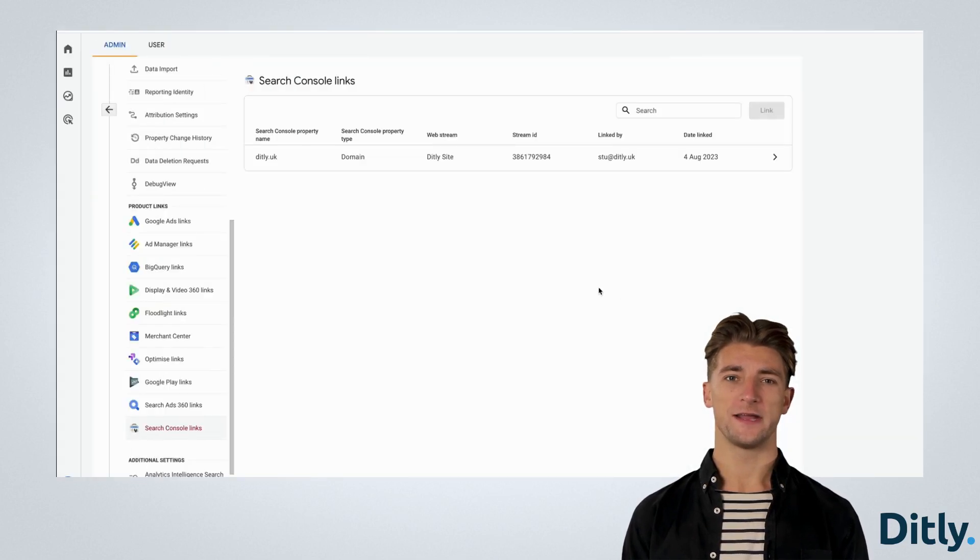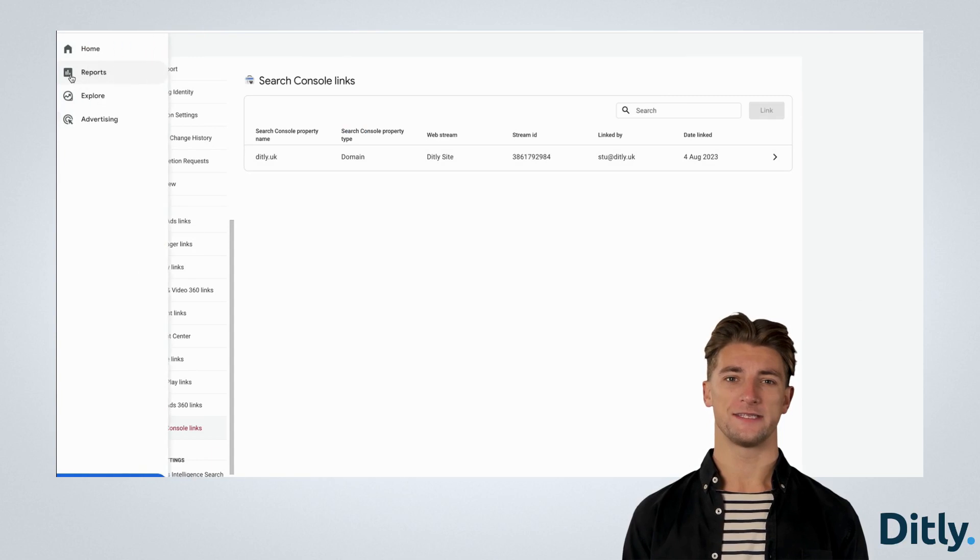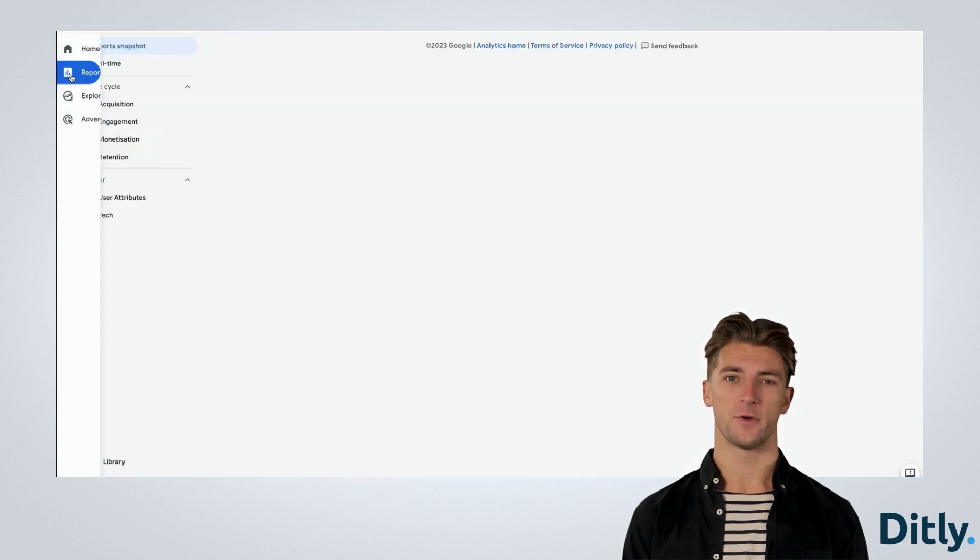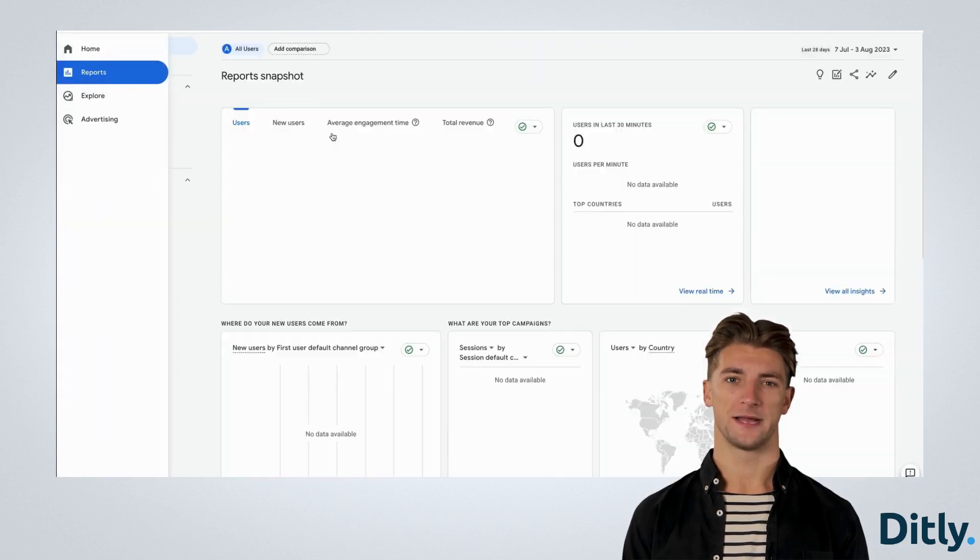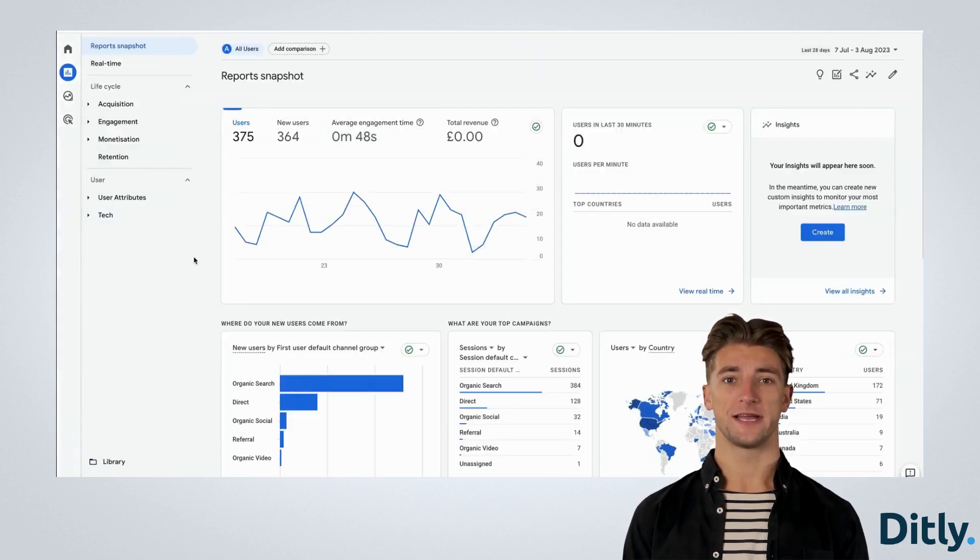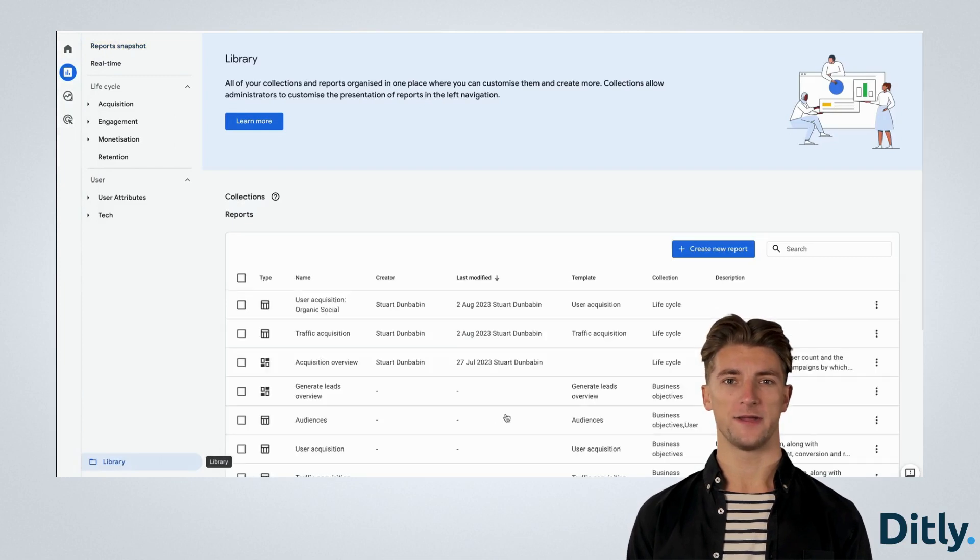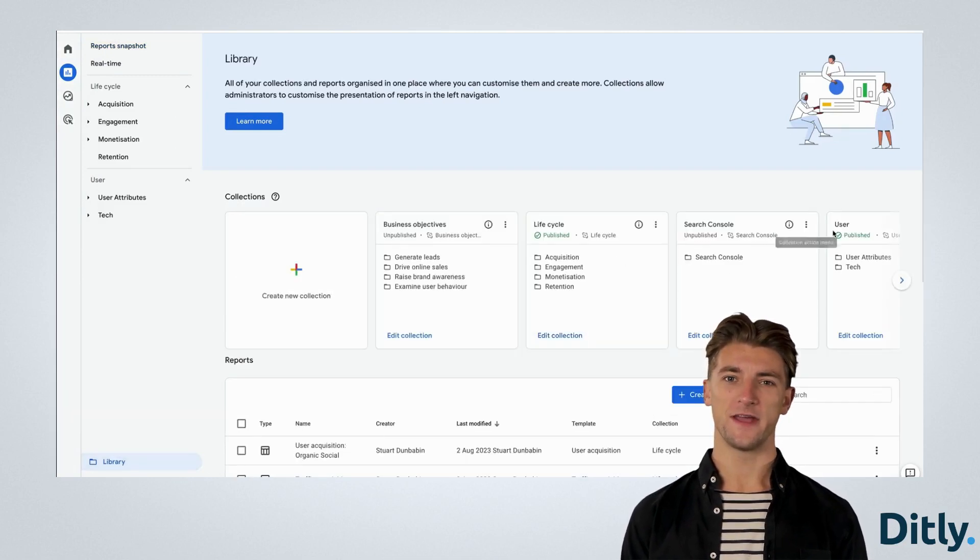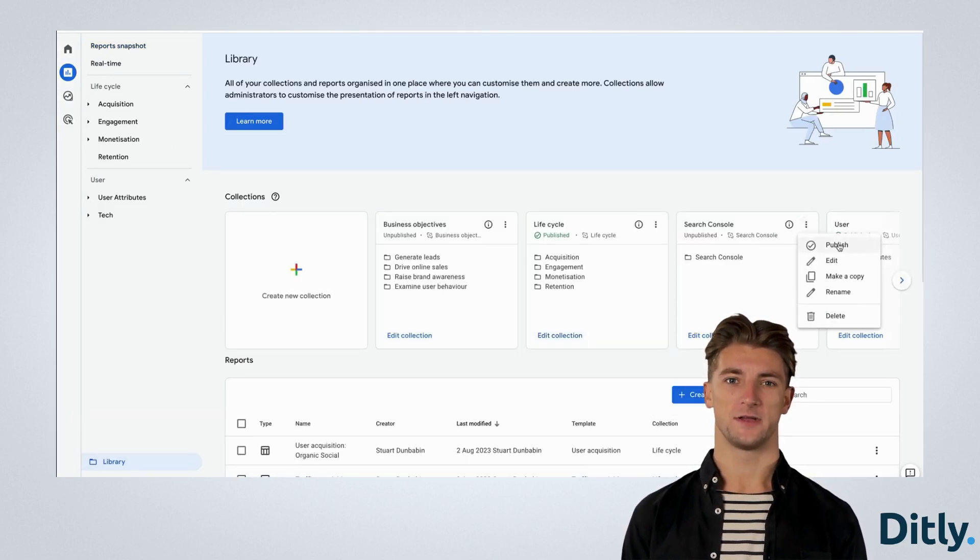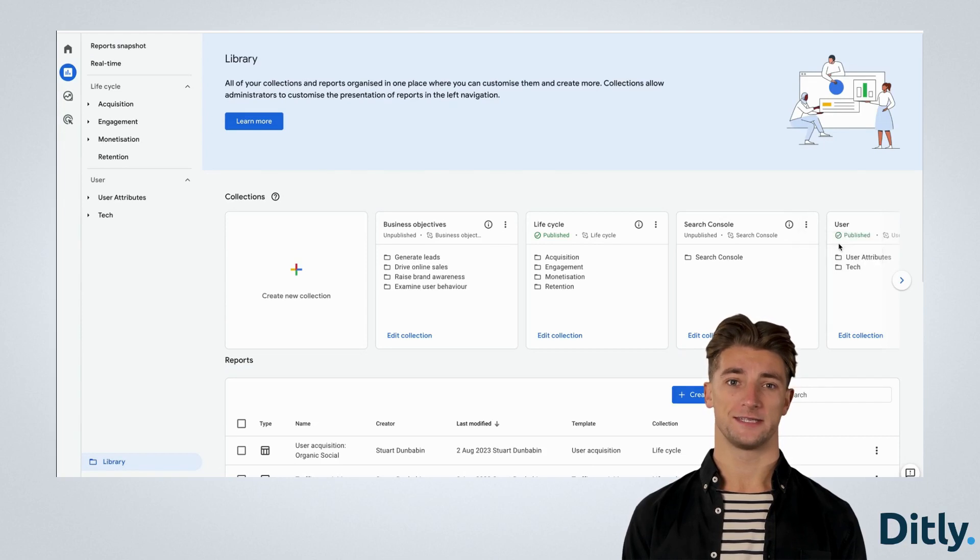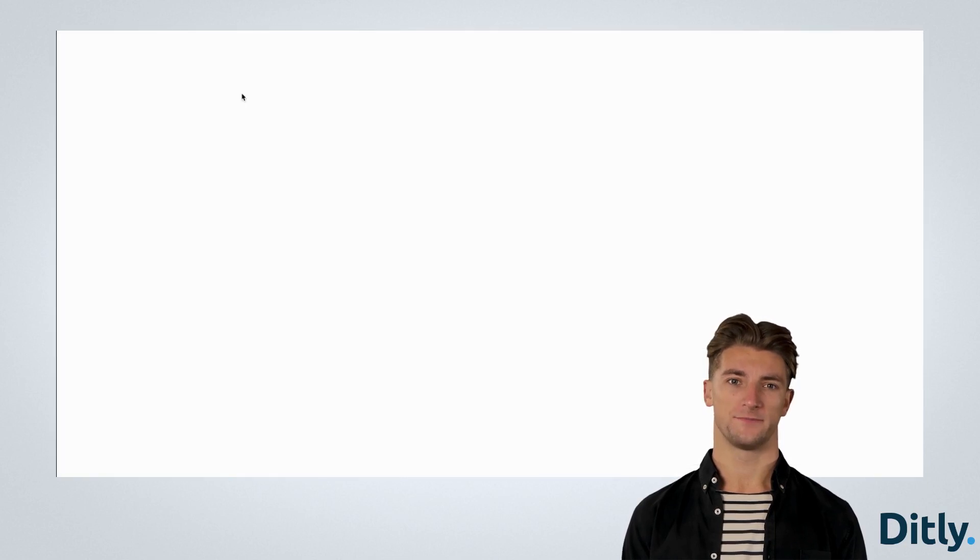Finally, to get the Search Console reports to show in your main GA4 navigation, click Reports, then Library at the bottom left. Find the Search Console collection, click the three dots, and Publish.